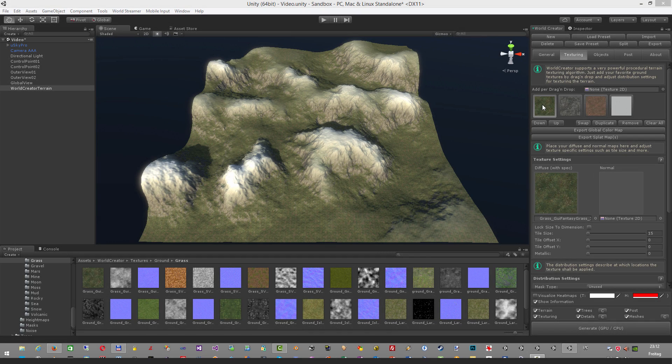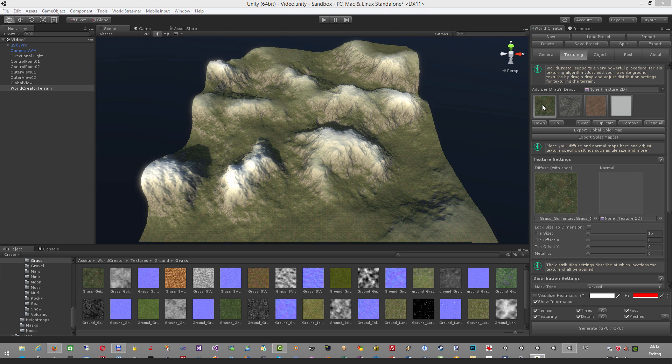Hello, my name is Stefan Krauss from Byte Bytes and in this tutorial video I'm going to show you how to use World Creator in combination with RTP, also known as Relief Terrain Pack.